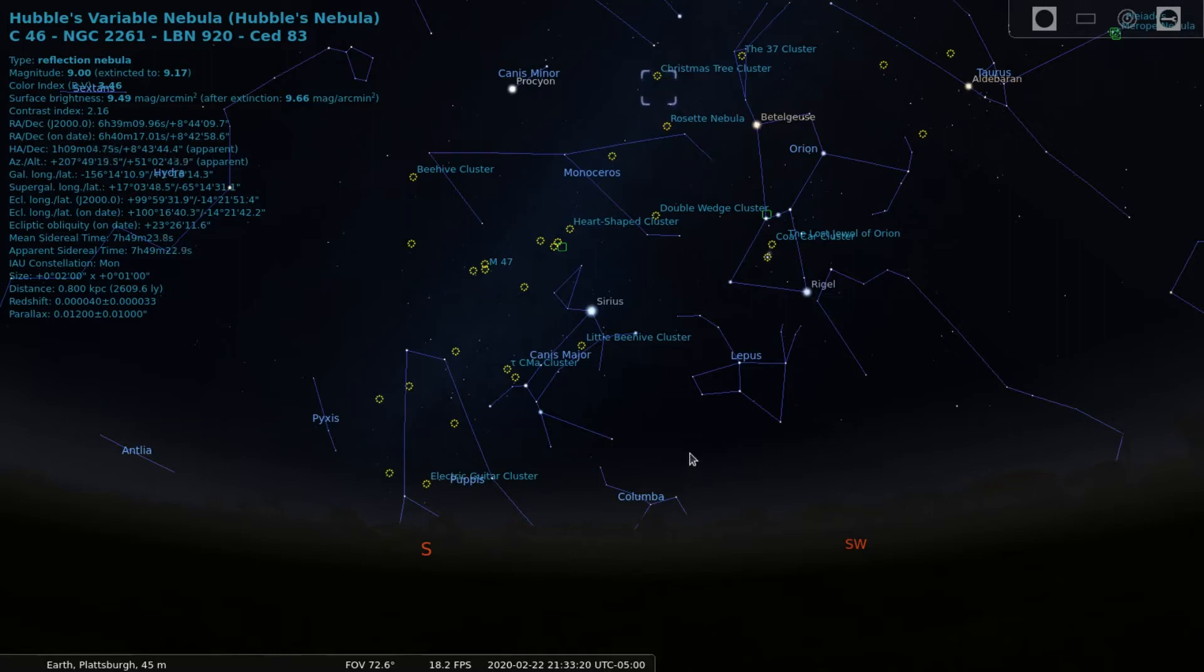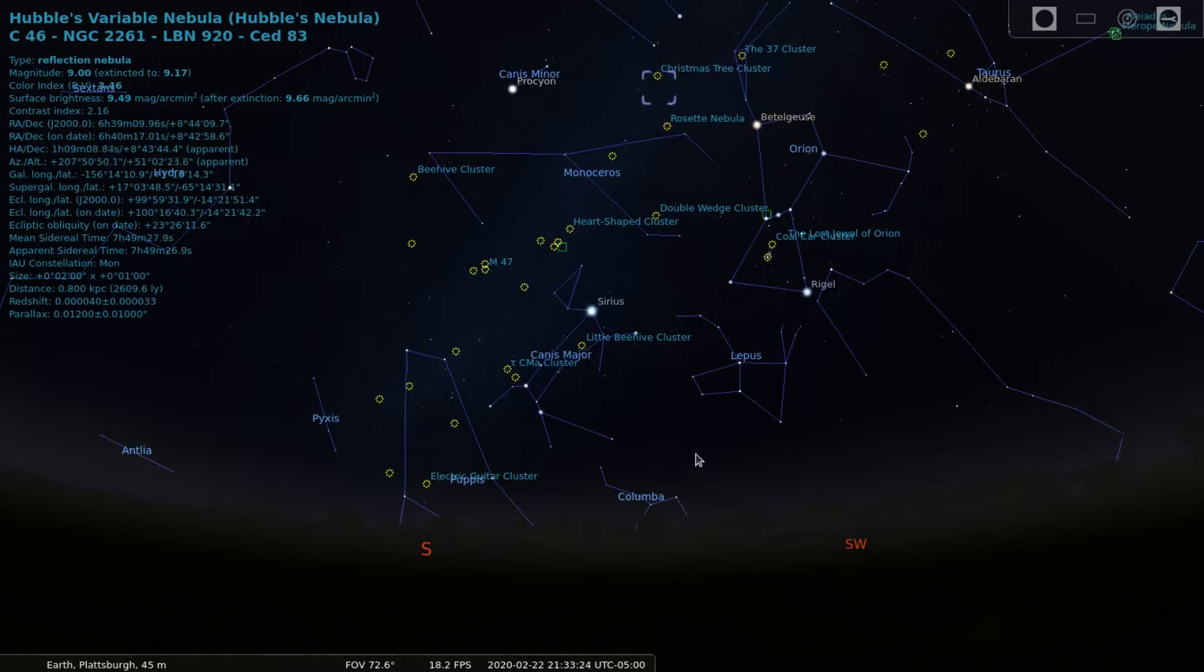Hello and welcome to the channel. Today's video is about NGC 2261, also known as the Hubble Variable Nebula.